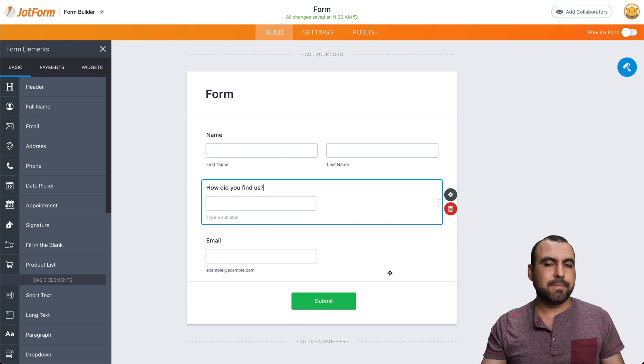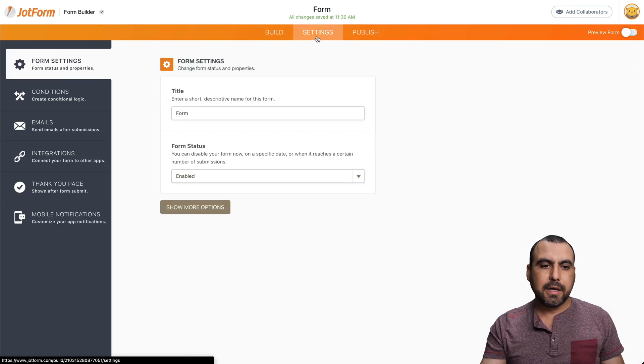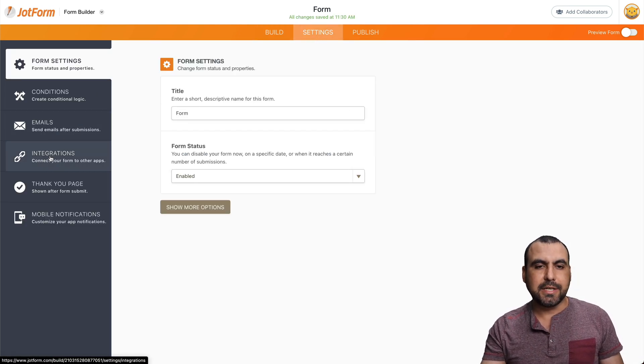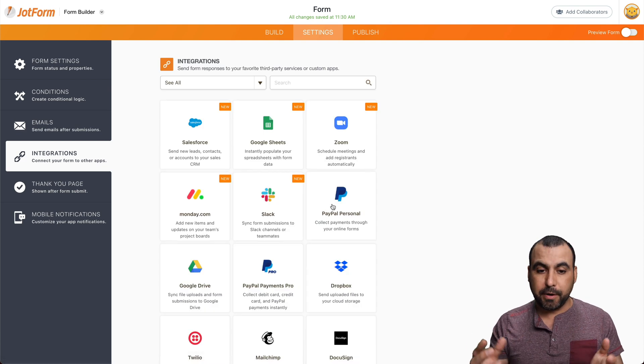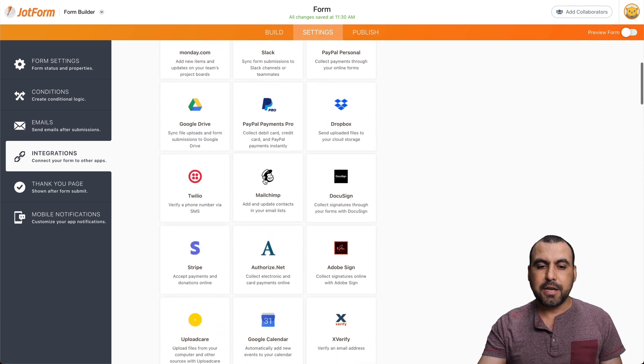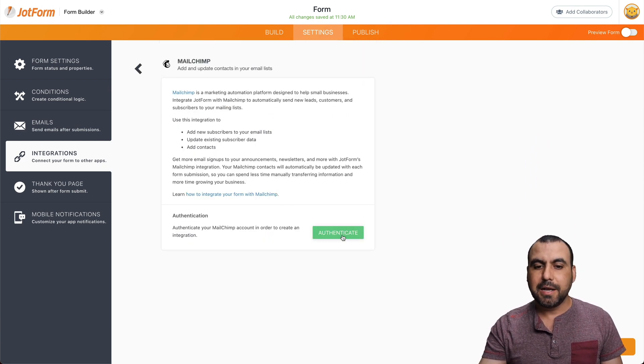And it's a simple form. Let's go into settings now. When inside settings, we're going to go into integrations and we're going to search for Mailchimp. So let's scroll down and here's Mailchimp. So let's click on Mailchimp.